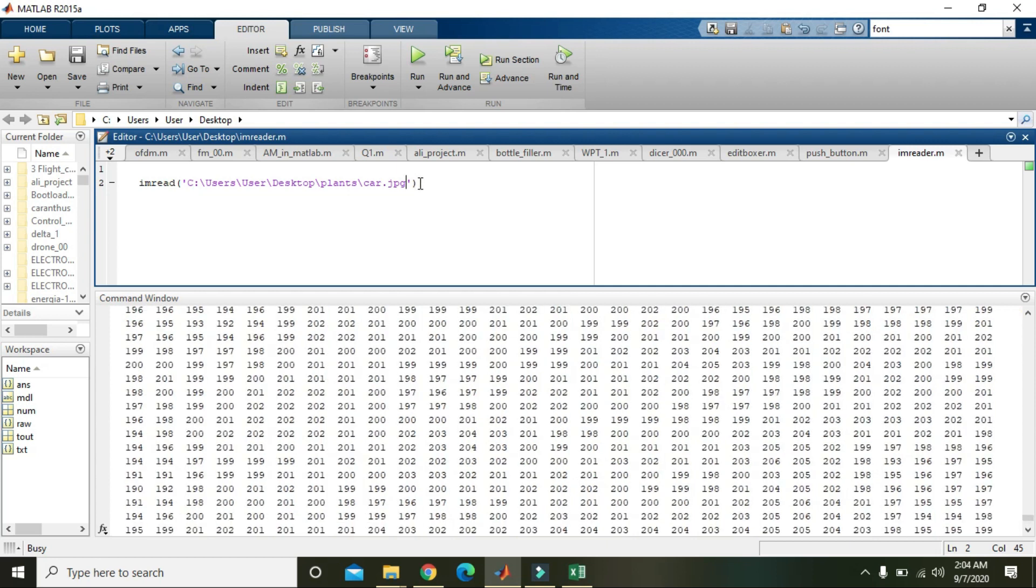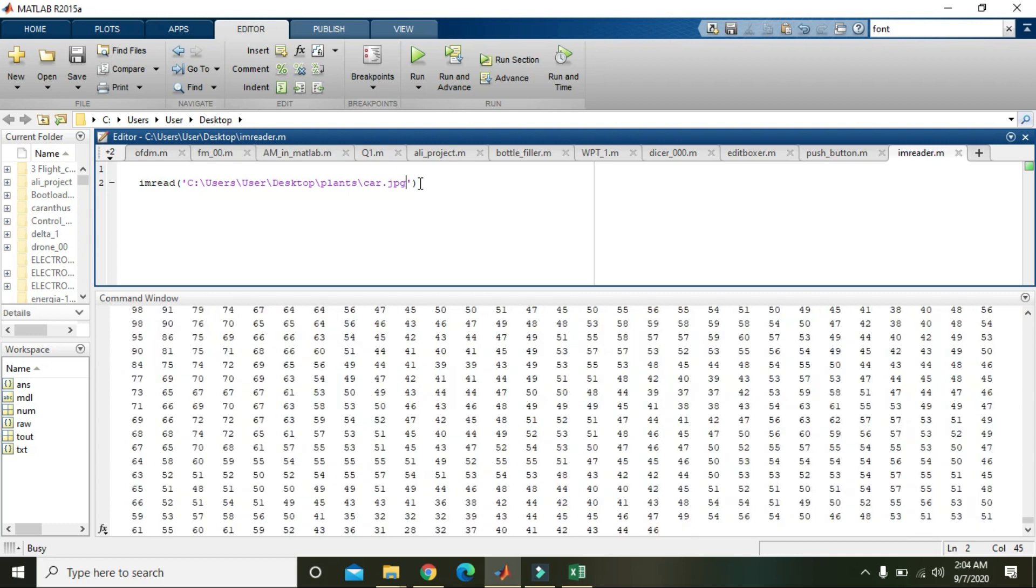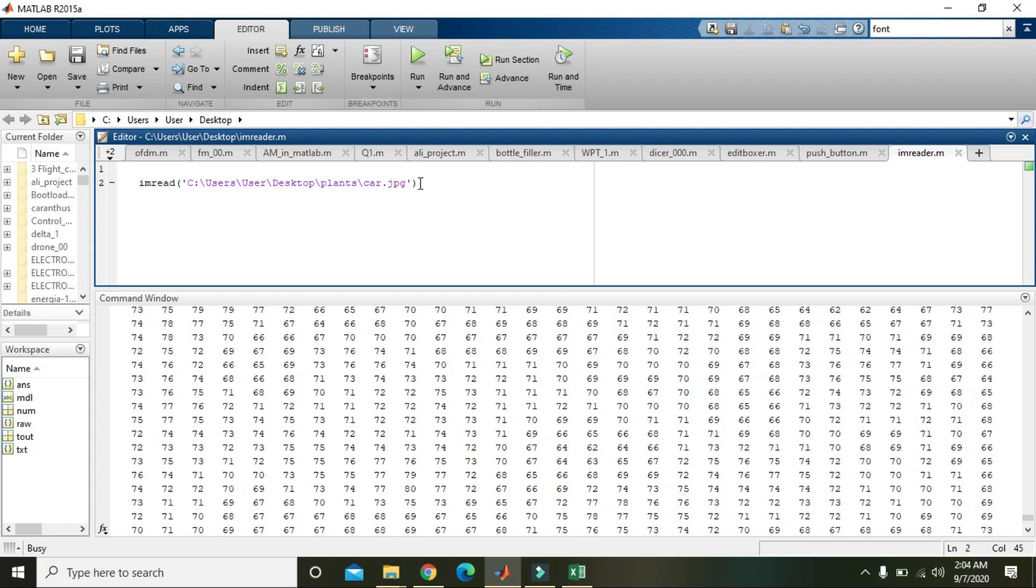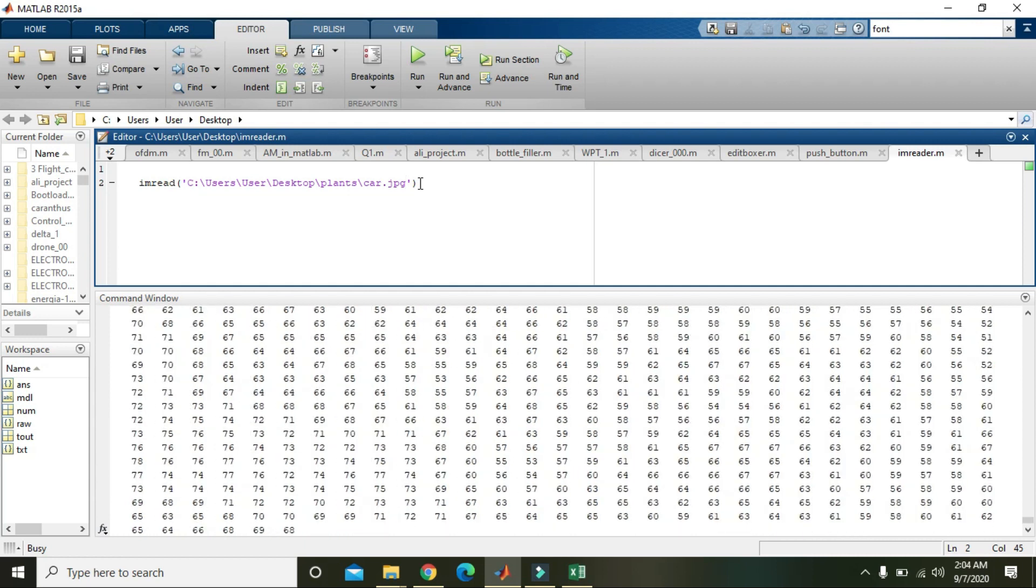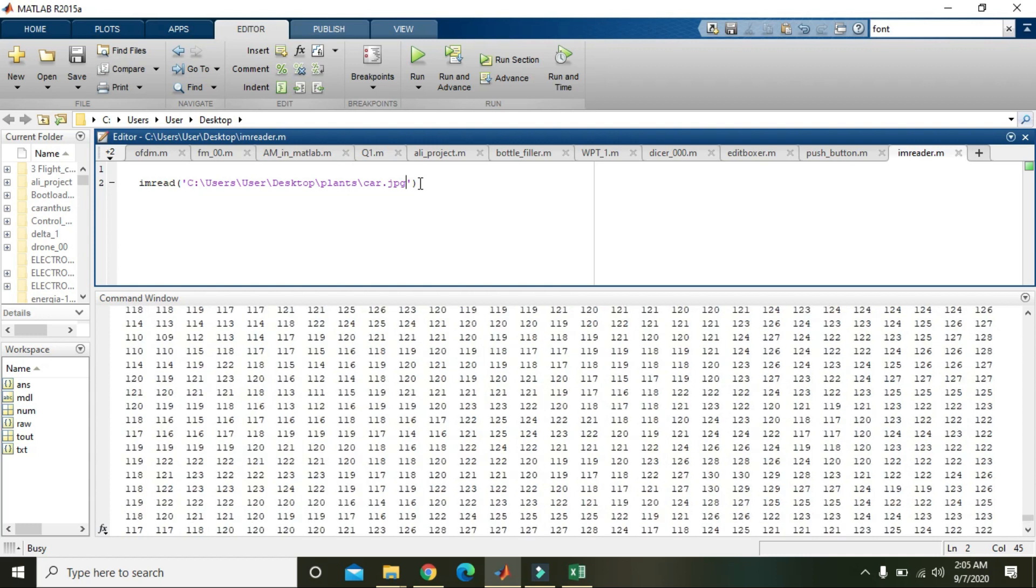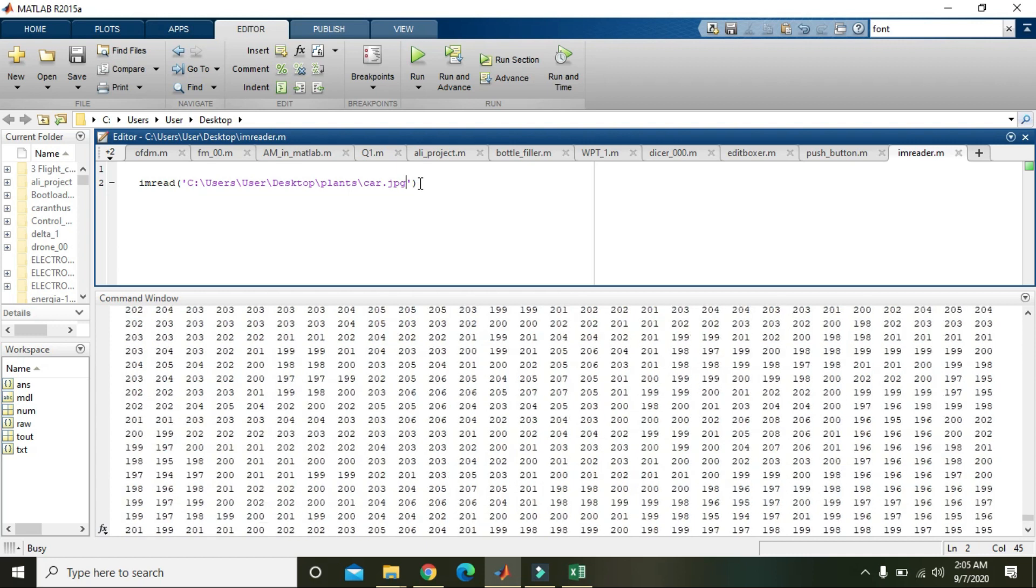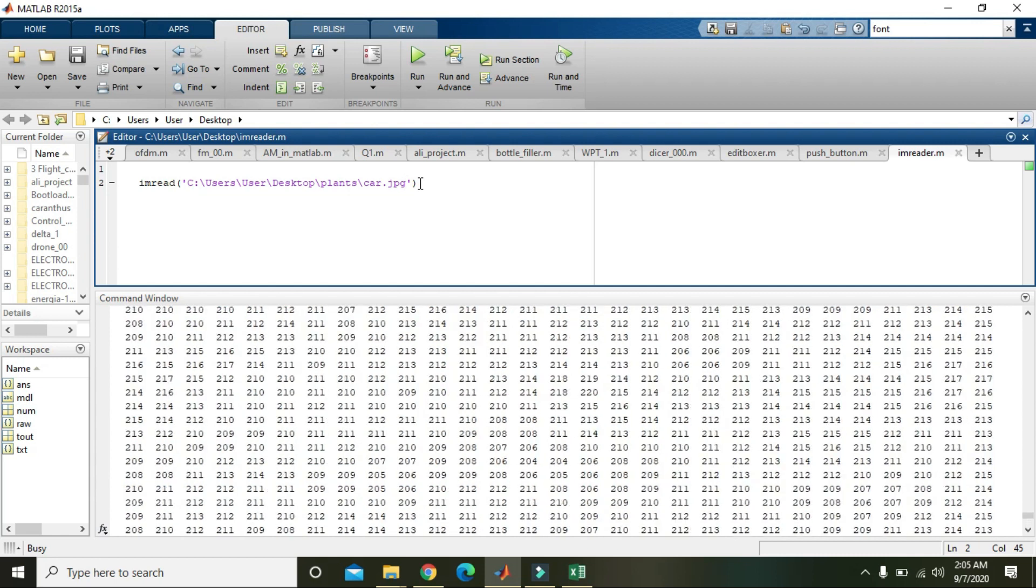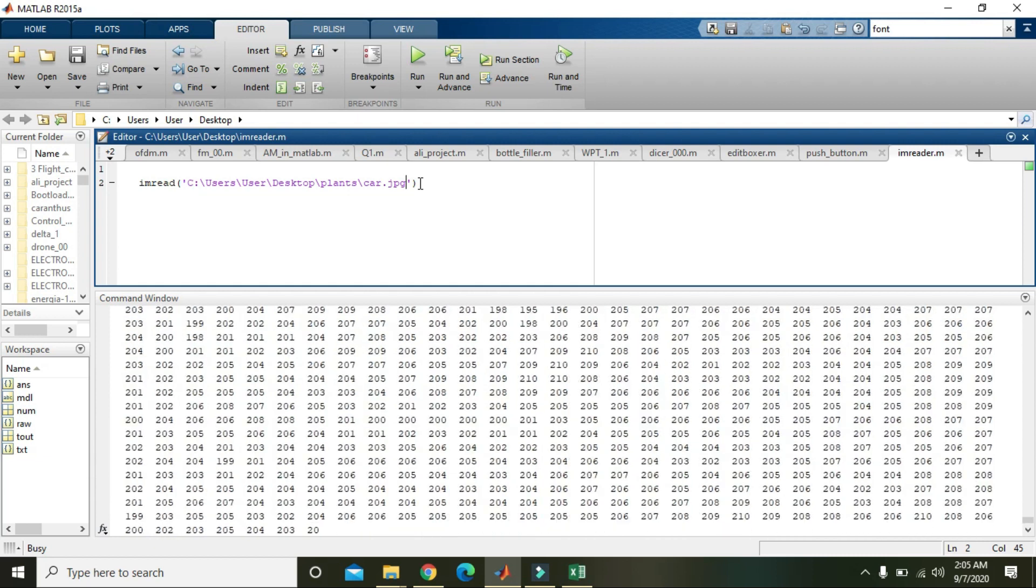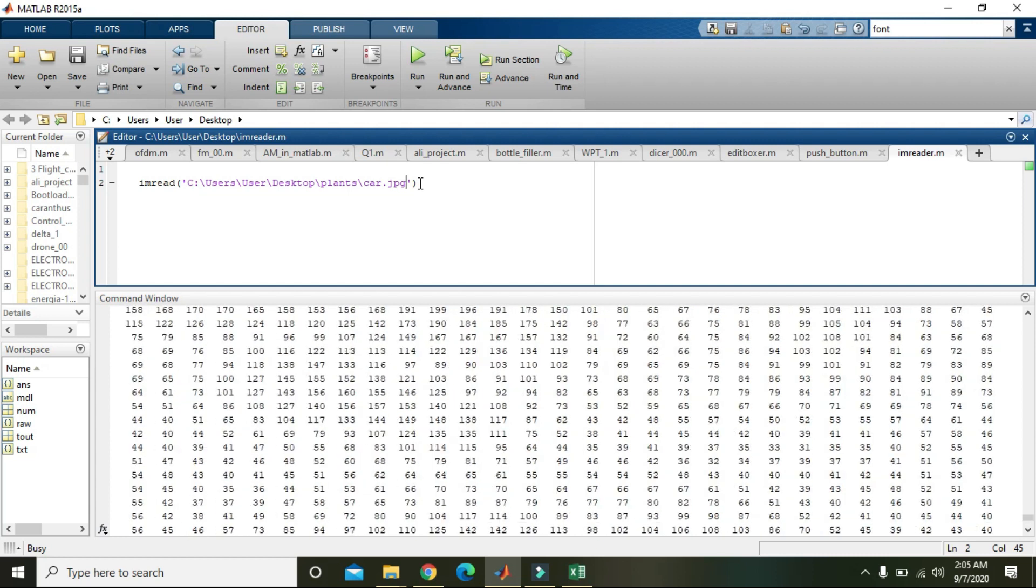Because now it is taking a lot of time. From this you can understand that in a single image how many pixels are there. We have to wait for it to read the image.